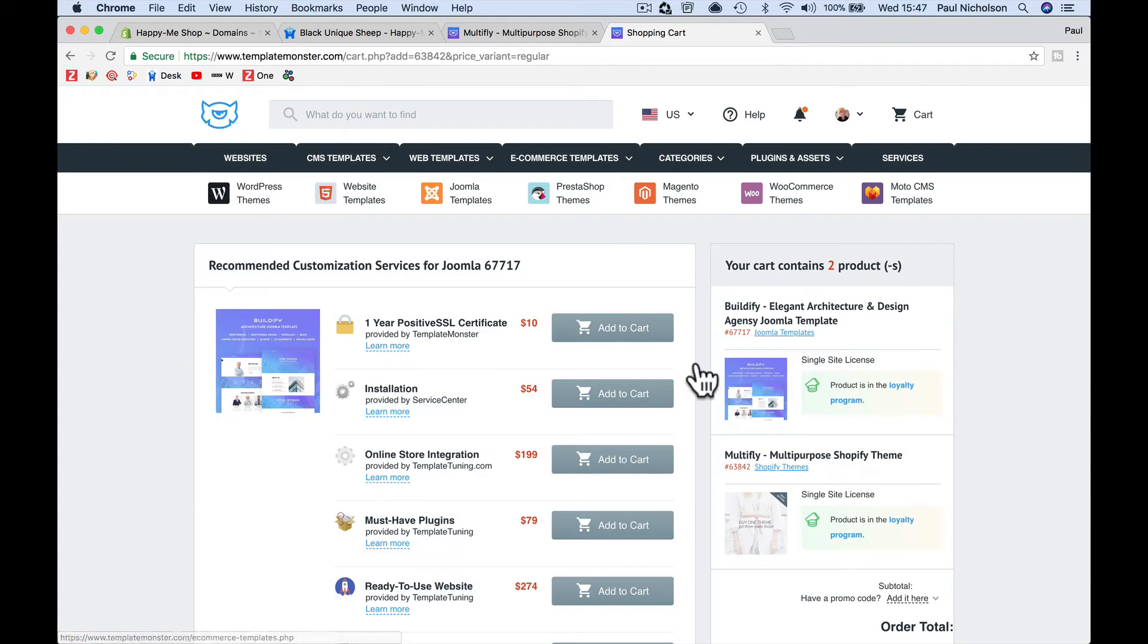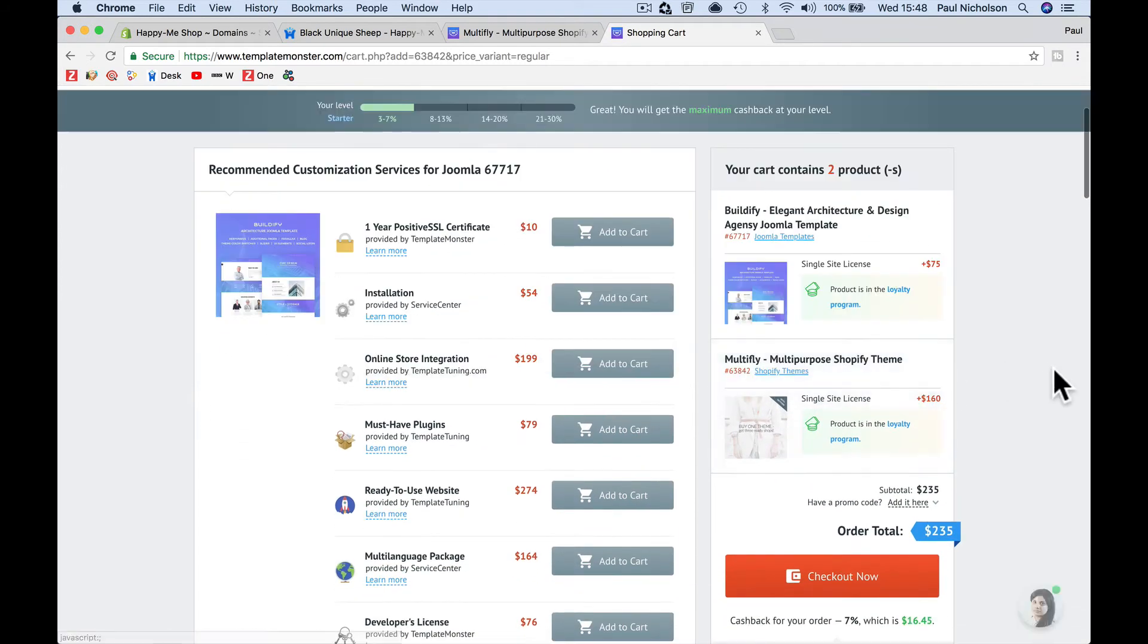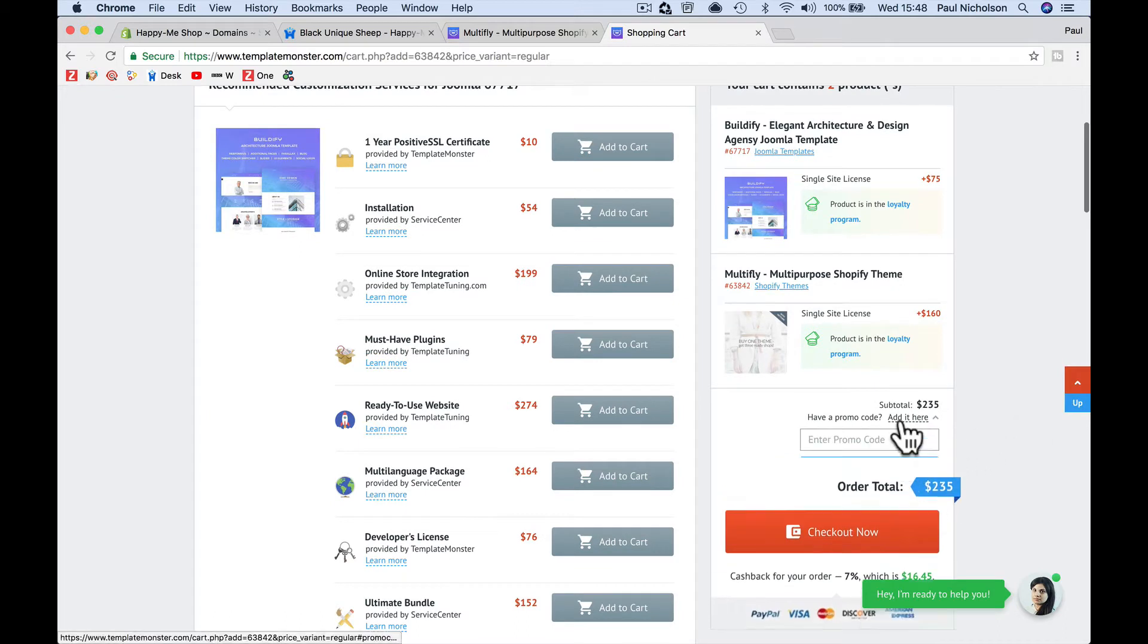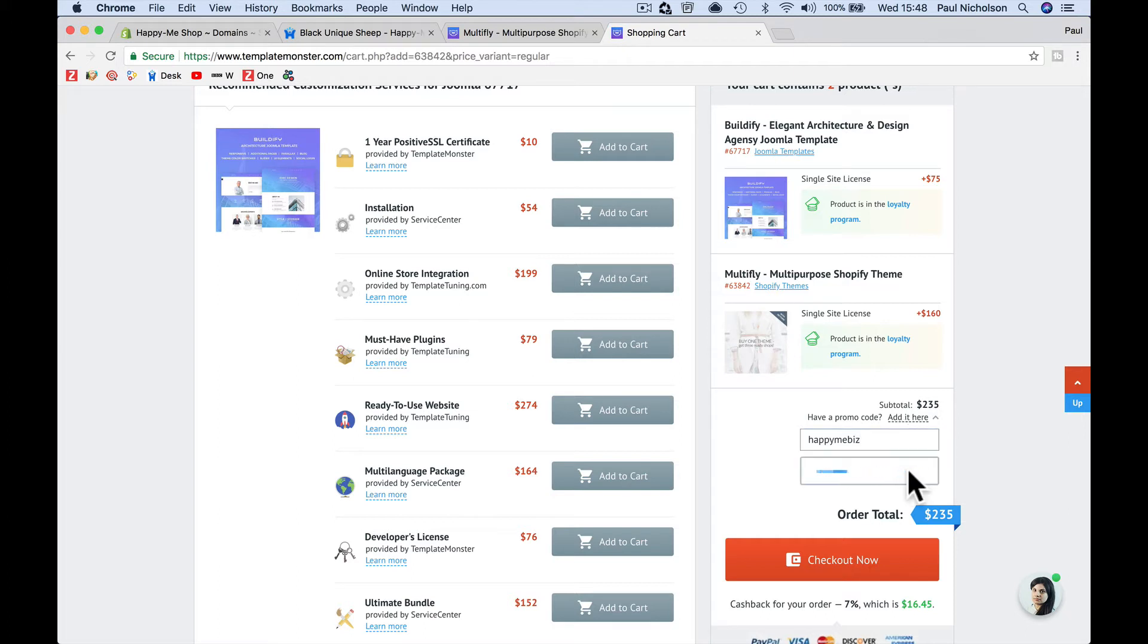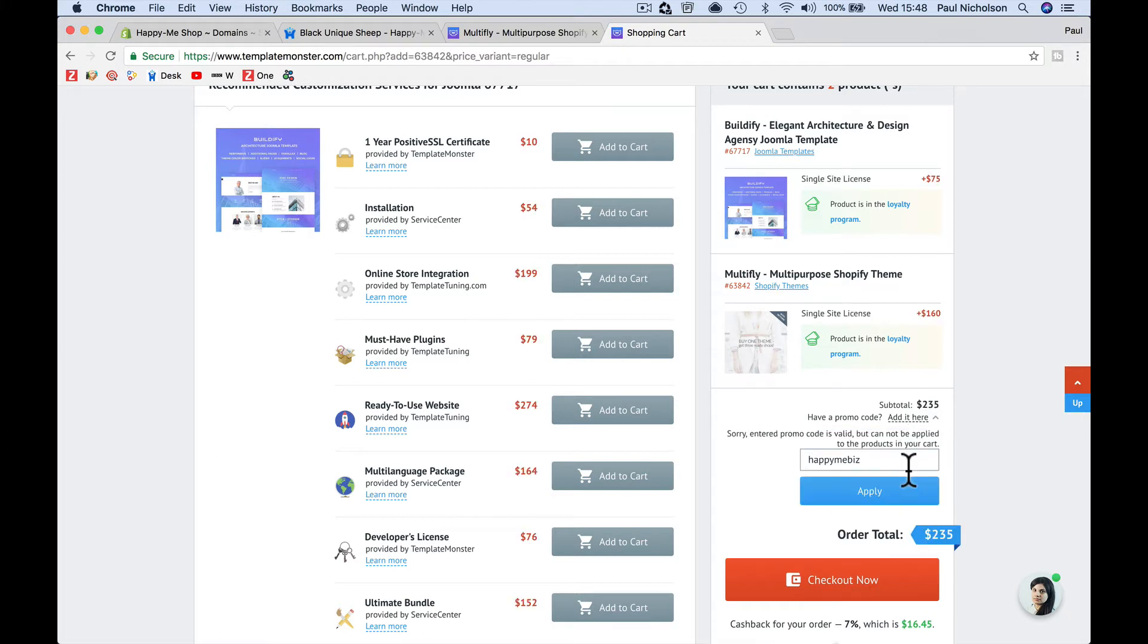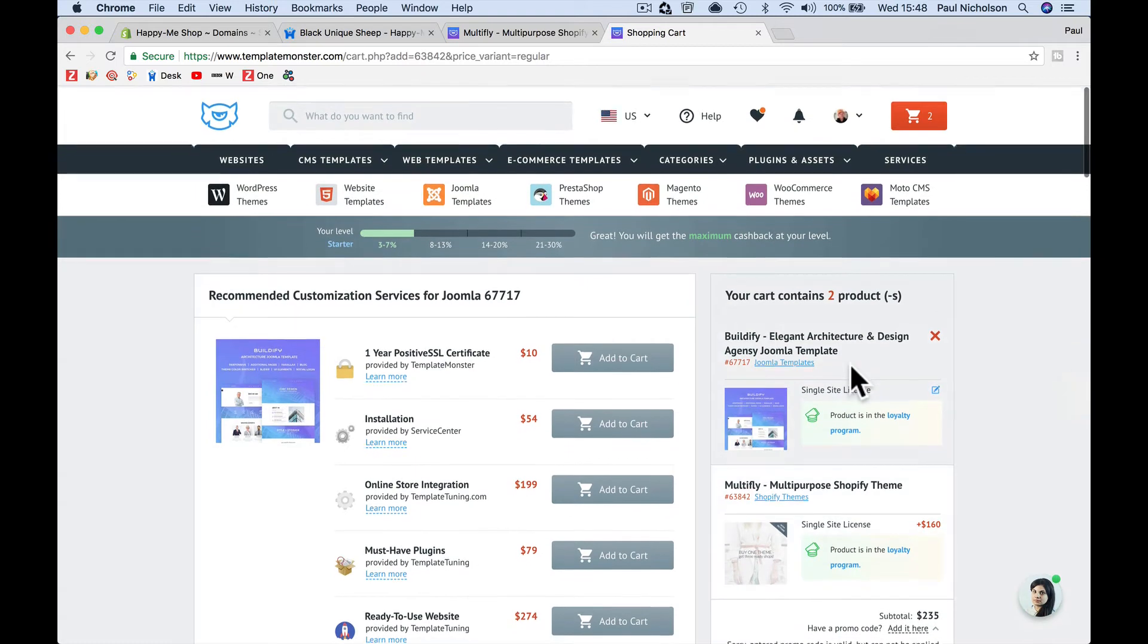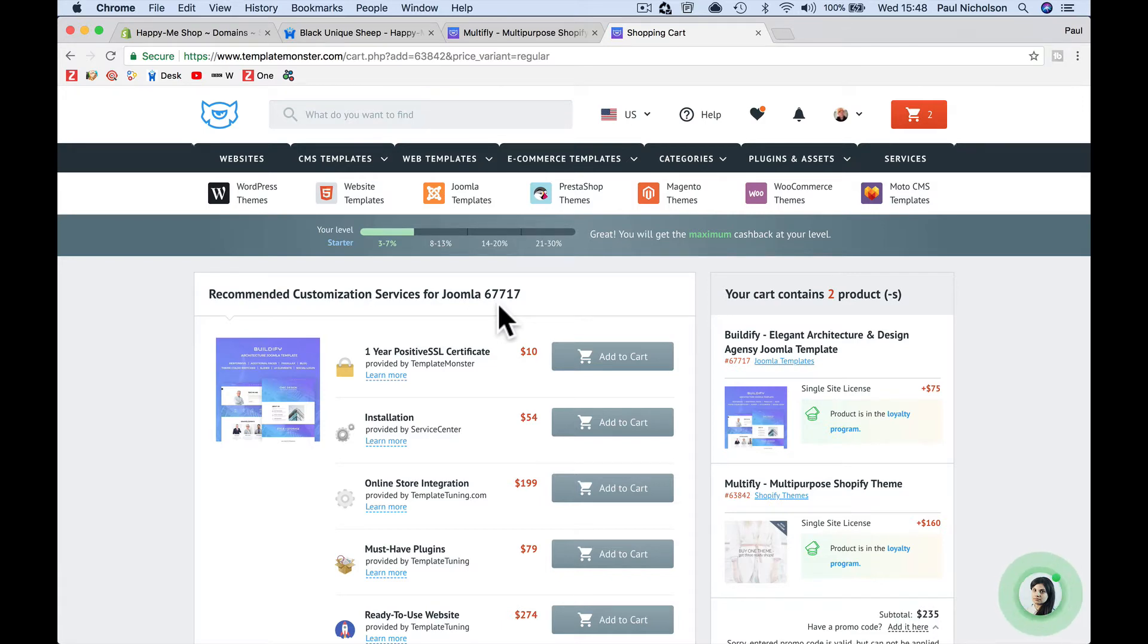I'm going to provide you with a, Lana's also provide us with a discount at template monster, 15%, which the code should be happy me biz. Obviously I'm happy me limited, happy me pull. And it should show a discount there. Sorry, the promo code is valid, but you can't. So I've asked Lana to fix that. So if you click on that link and you follow to template monster, then you will get a discount with happy me biz.